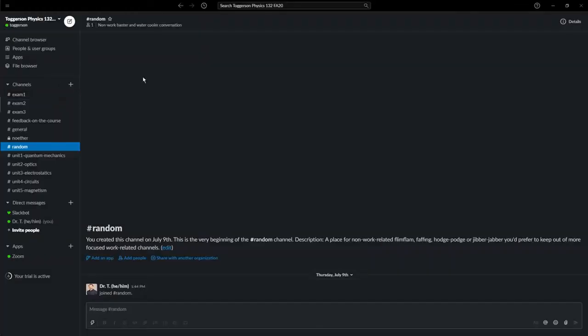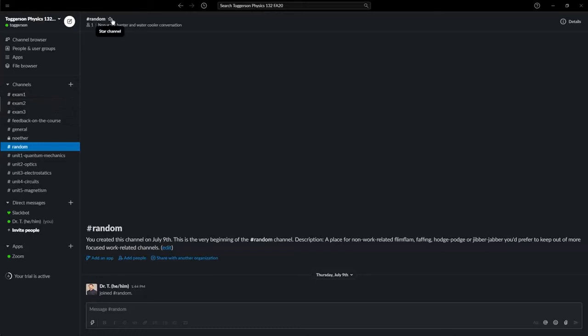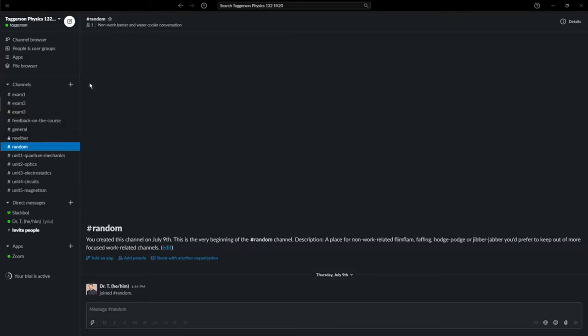This is the list. You can also favorite channels, which will bring them up, because we're going to have quite a bit of channels with one with each group. So you'll probably want to favorite a few of them so that they stay at the top of the list for you.